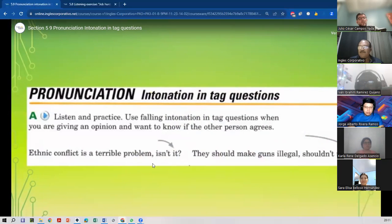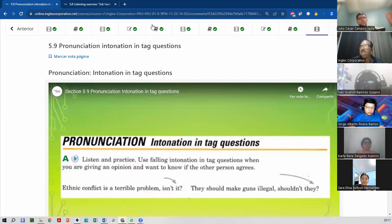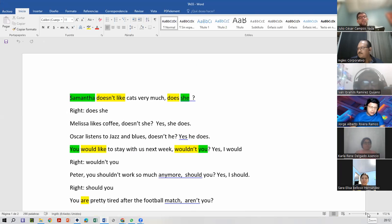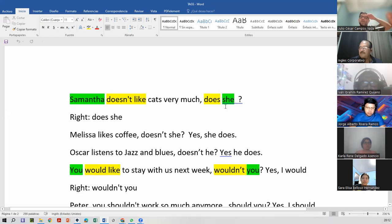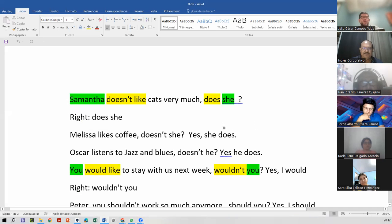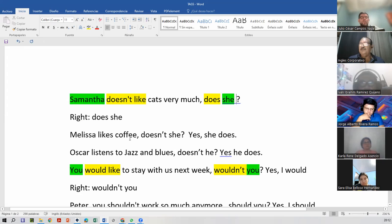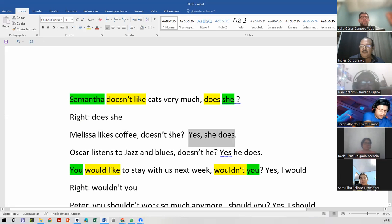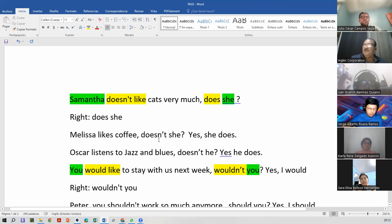Now we can have some practice with the ones we had yesterday. Okay, now we're going to assume that these are opinions. First, Melissa is here, right? So we know this one. Melissa likes coffee, right? Doesn't she? Yesterday she said yes, she does. So we already know this. And then we can be kind of sure that Melissa's answer is going to be yes.